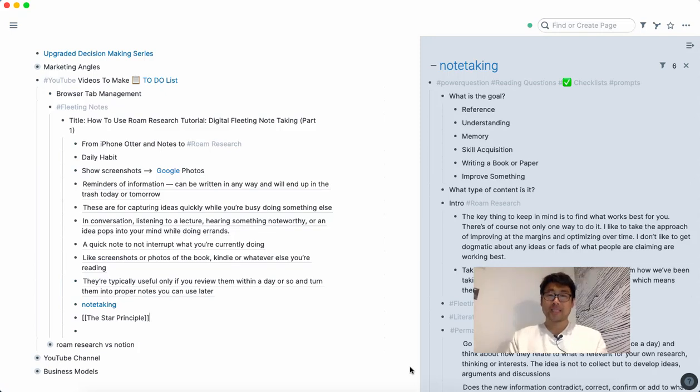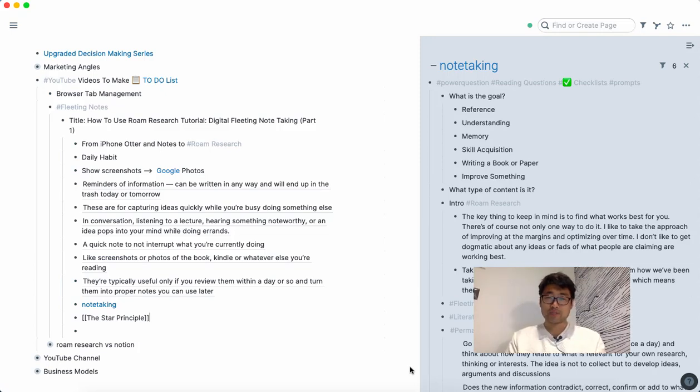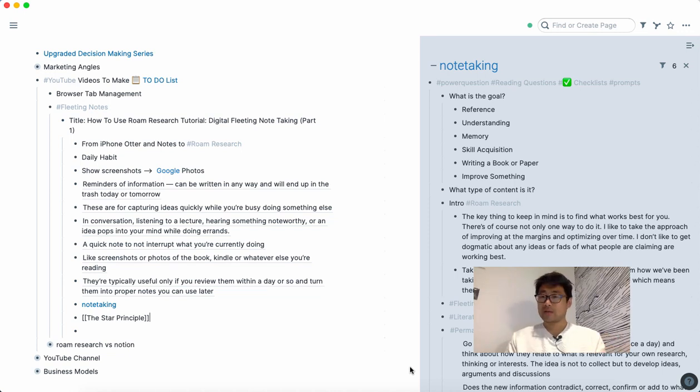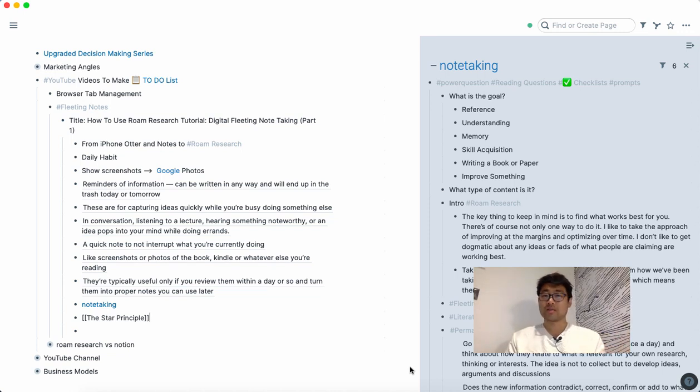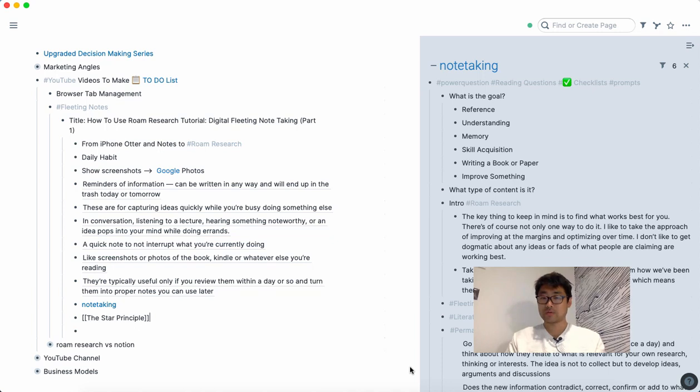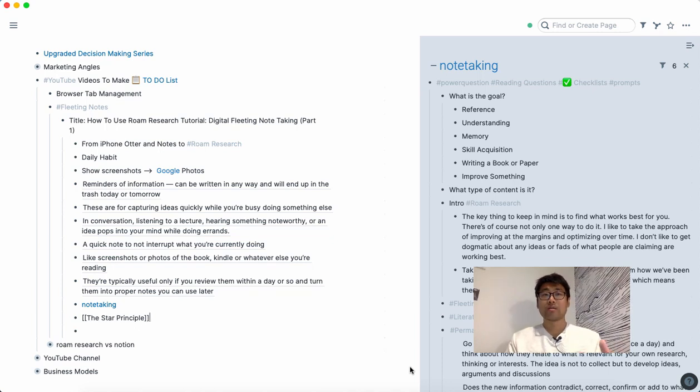Hey guys, in this video I'm going to be talking about note-taking generally. When you're taking notes, I think it's a really useful exercise to consider why you're taking those notes—what the purpose is. Are you doing it...